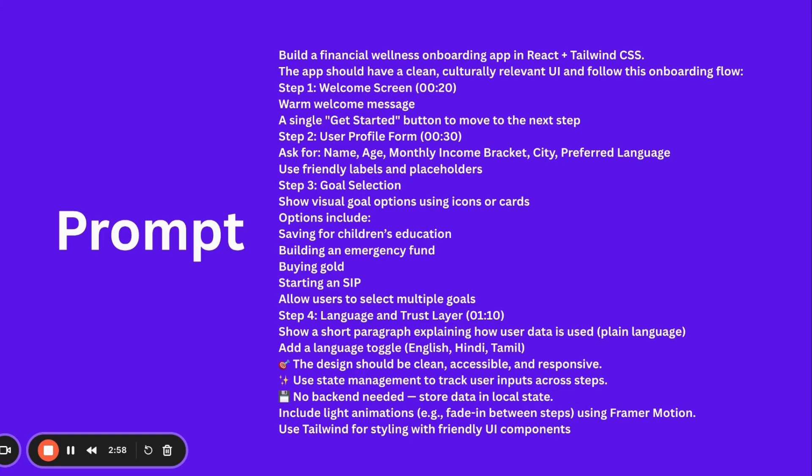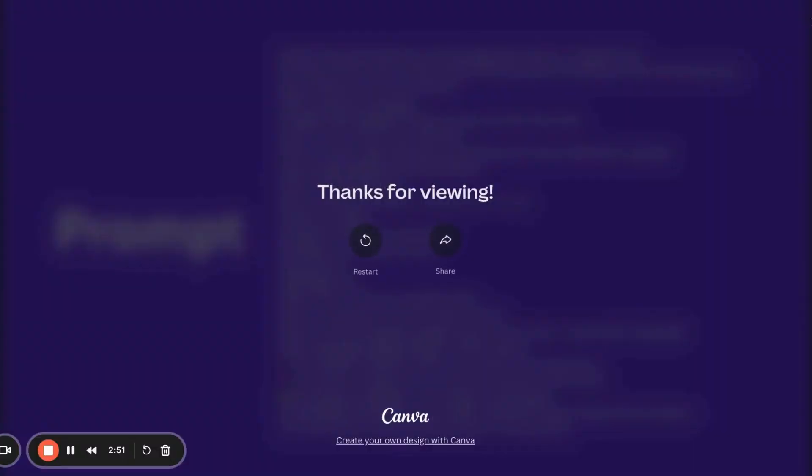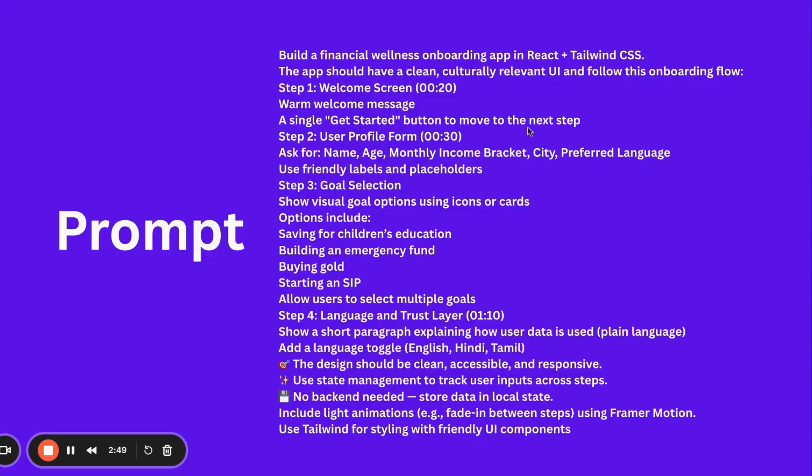Then we're mentioning the process to be very specific: welcome screen with a single get started button, user profile, user-friendly labels, goal selection showing visual options including saving for children's education, building emergency fund, buying gold, starting a loan. Allow users to select multiple goals.